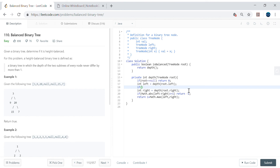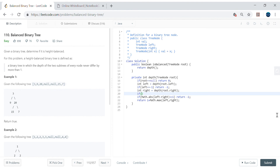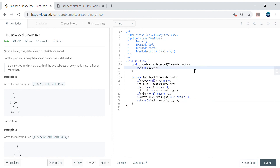We also need to propagate the invalid case up. Since depth is called recursively, if left equals minus 1, return minus 1. Similarly, if right equals minus 1, return minus 1. This way, once an unbalanced subtree is detected, minus 1 bubbles up through all recursive calls. In the main method, we just check if depth(root) is not equal to minus 1 — if so, it's a valid balanced binary tree.